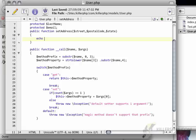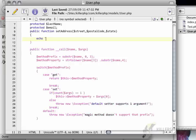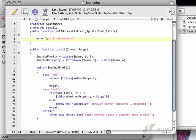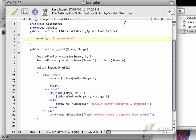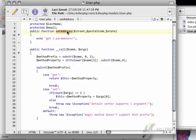And then we say we echo got three parameters. If I refresh this, you can see that got three parameters gets echoed. And that's because we have defined a function called set address. So this will always run before anything that has underscore underscore call.